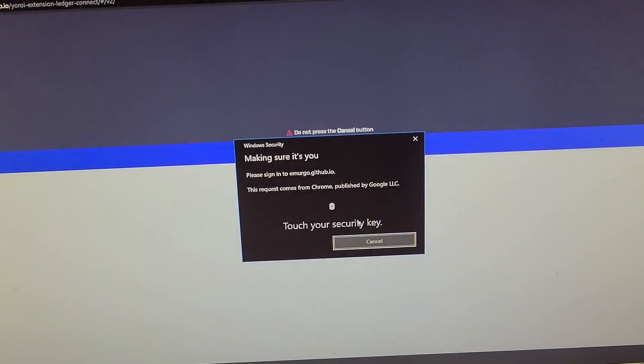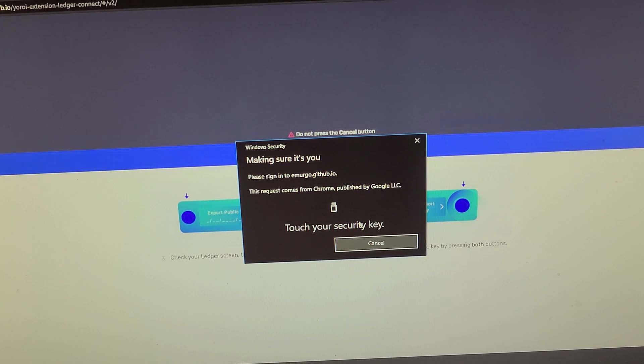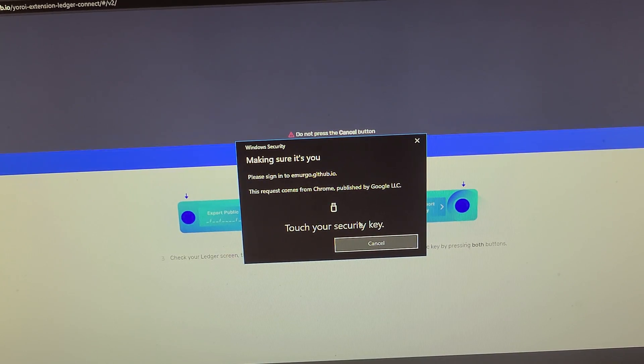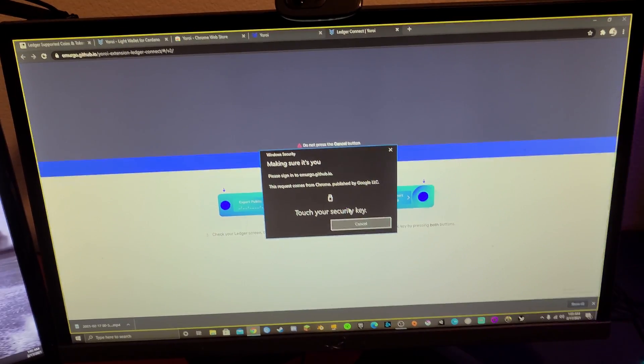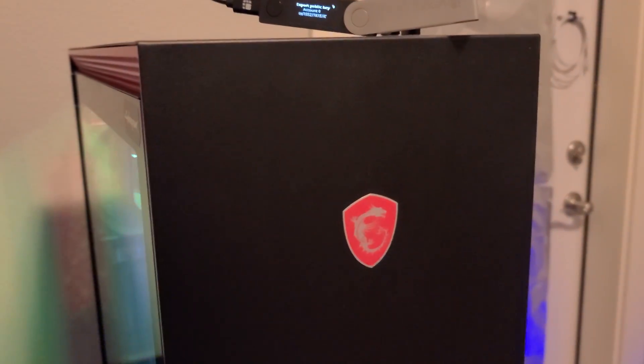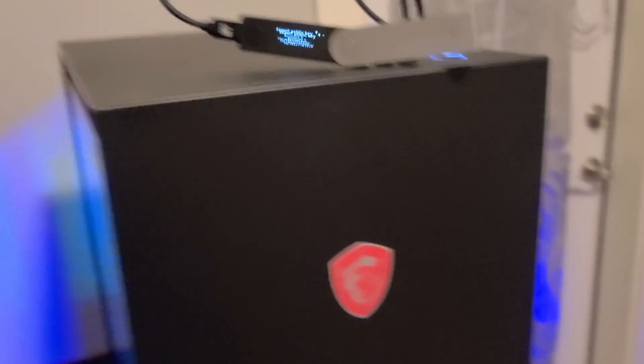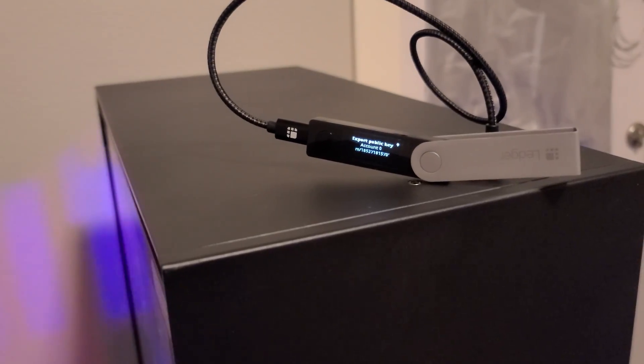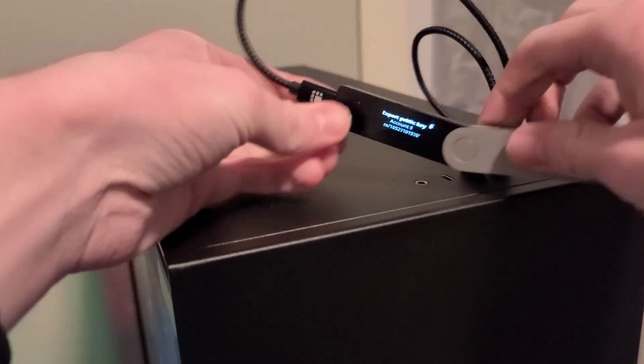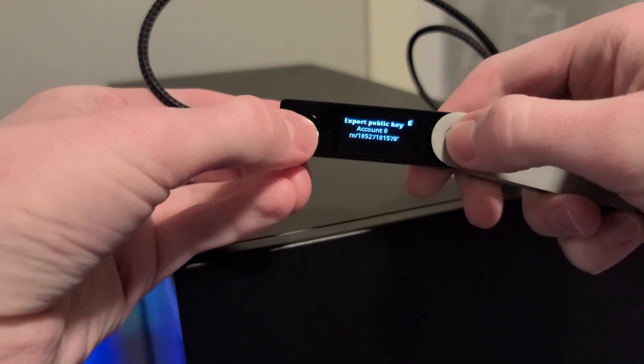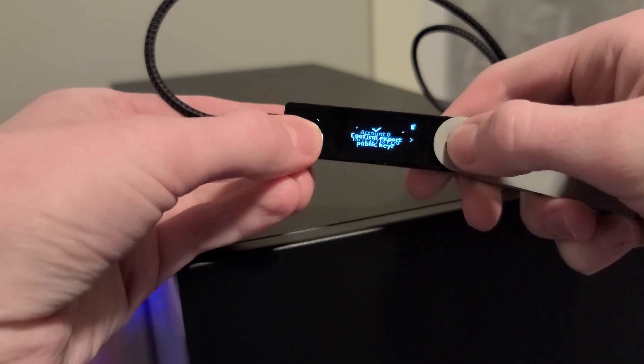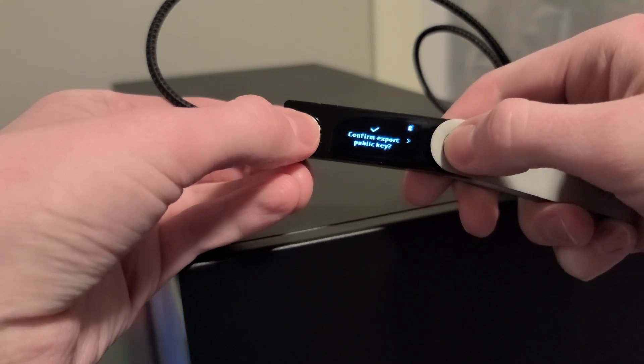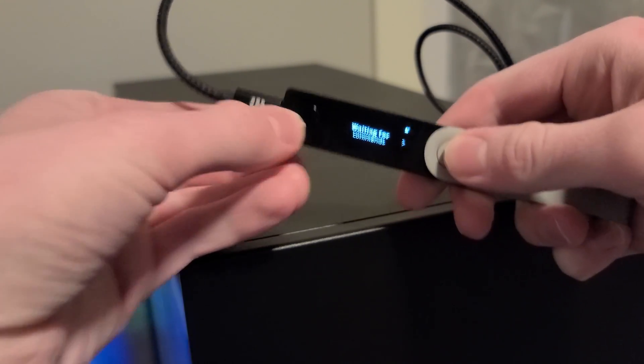We're going to select Ledger Nano X, but you'll select what device you have. So now back on the Ledger, you're going to want to click Export Public Key, Confirm, and now you should see your browser update again.